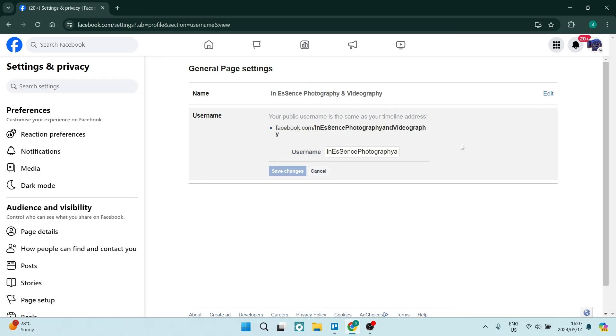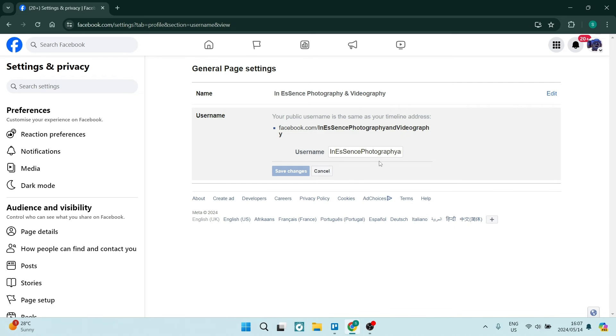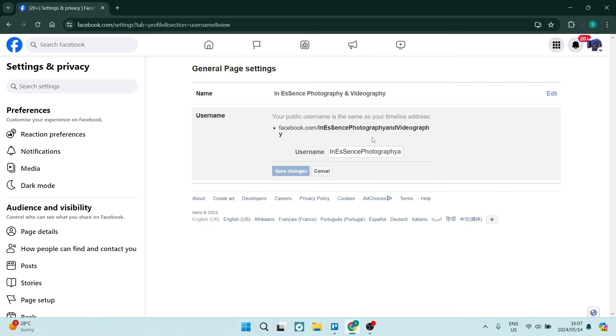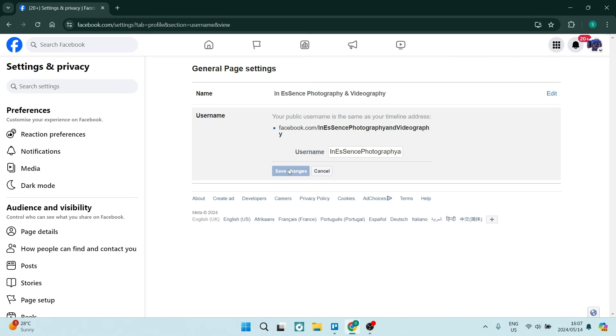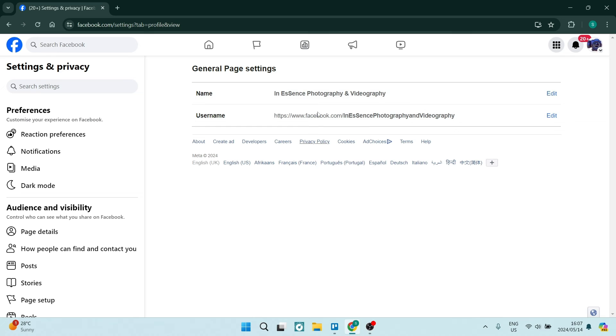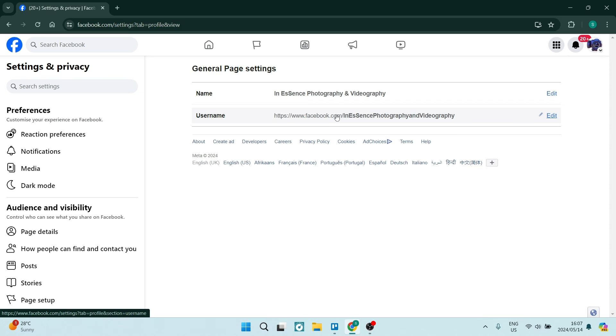So once you click on edit, you will be able to edit just the last part of the name or the URL, which is the forward slash and then your page name. And once you've done that, you can just tap on the save changes button right over here and then you'll have to refresh your page and your URL will now have been changed to your liking.